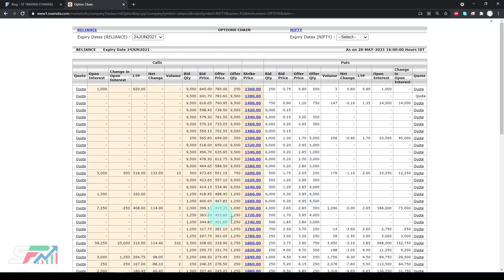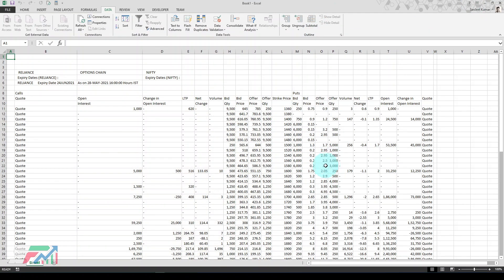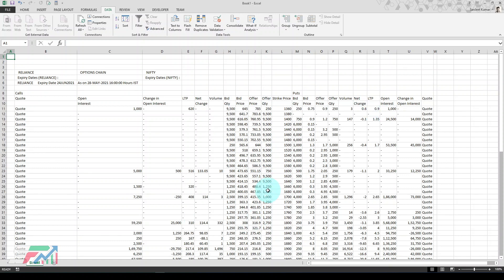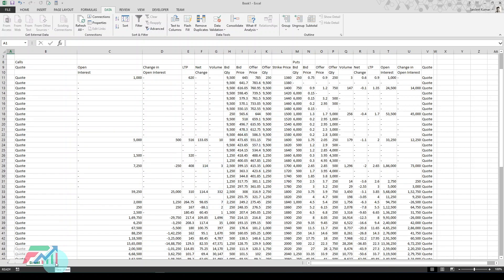Sometimes you'll see a cookies issue where Excel isn't refreshing. Just open the same link in your default browser to resolve it — your IP will be read. To refresh data frequently, go to Connection Properties and set it to refresh every 5, 10, or 15 minutes so data updates automatically. Also, don't do visualization on the raw data sheet — make another sheet and pull only the required columns, like OI data, not ask/bid.